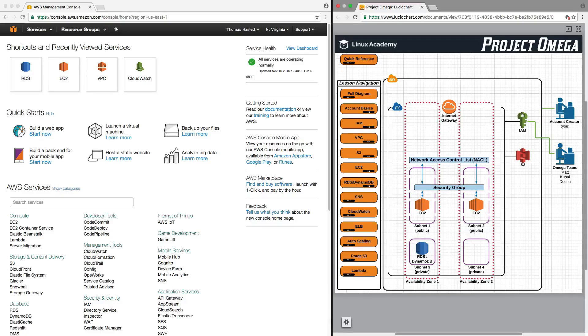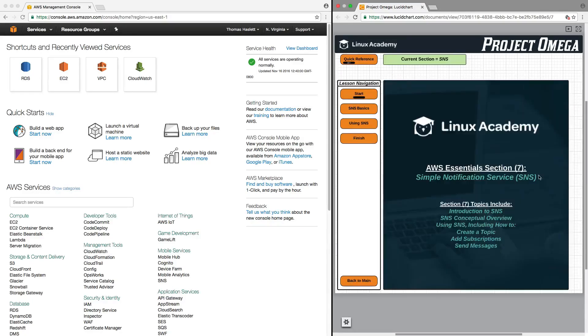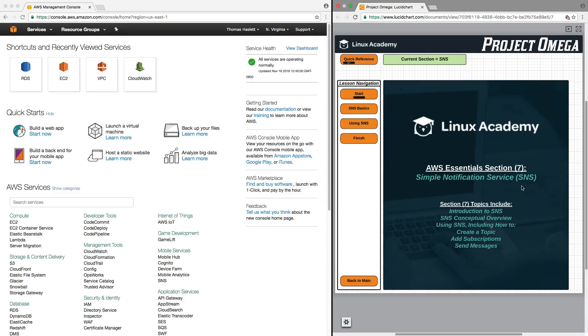So first, we're going to take a look at SNS. So let's dive on in. This is AWS Essentials Section 7 covering Simple Notification Service, more commonly referred to as SNS.